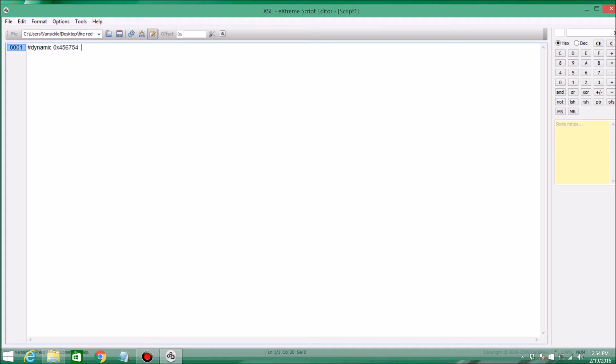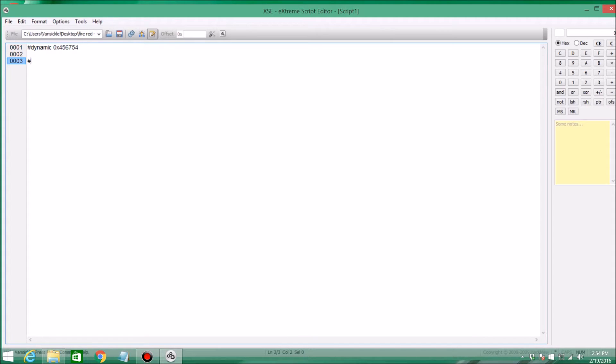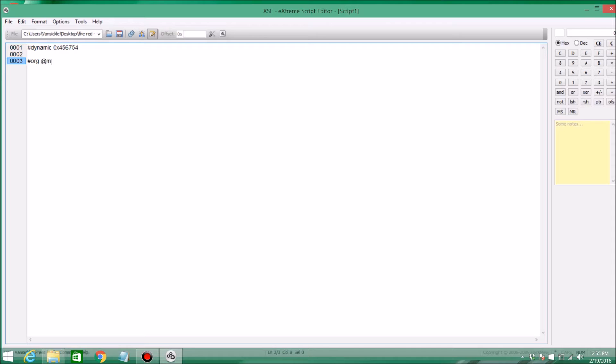Alright, and now we're ready to get on to making the actual script. Press enter twice so you have a space between those two. You're going to type pound org at, and after this it can be anything. So this is just the name of your script. I'm just going to name this message script. It would be a good idea just to make a message script for your first script because it's very basic, simple, and easy.